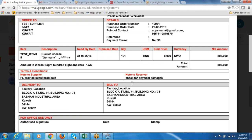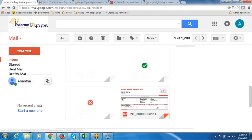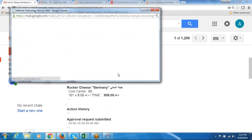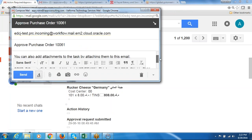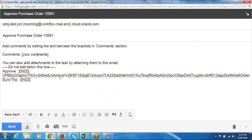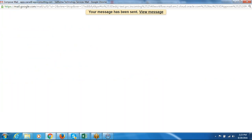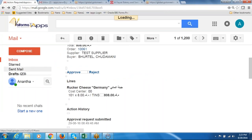Miklos will now decide whether to approve or reject. In Miklos's login, he has two actions: approve or reject. He clicks on approve. In the comments field he writes 'approved for purchase' — the square brackets must be kept, and he should not remove them. He writes his comments and clicks send. His approval is sent back to the system. The message has been sent — he has approved.